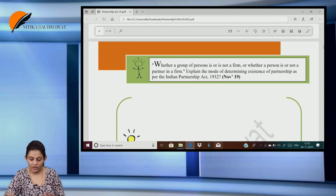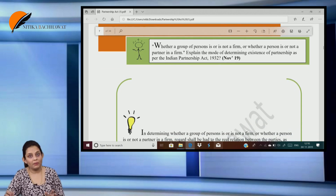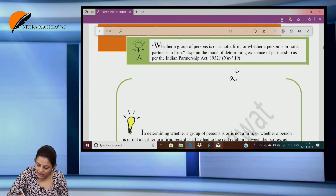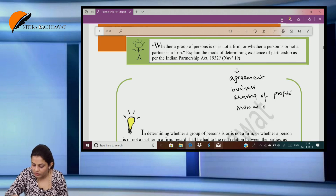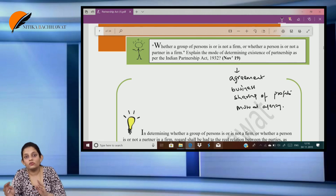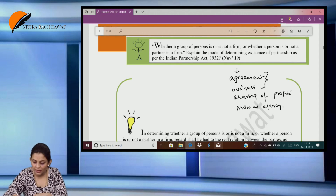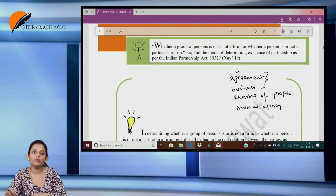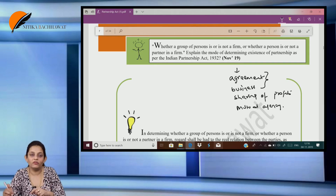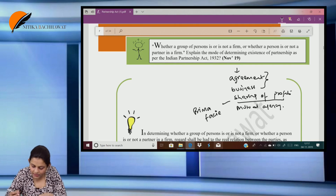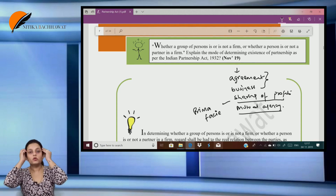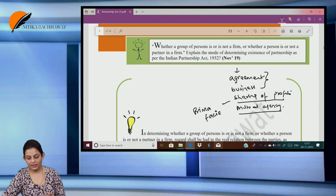Whether a group of persons is or is not a firm, or whether a person is or is not a partner — explain the mode of determining existence as per the Partnership Act. We already know that for partnership there should be an agreement, a business, a sharing of profits, and most importantly mutual agency. Sharing of profits between two or more people can suggest the existence of partnership, but even a person who is not a partner can still share profits — so sharing of profit is prima facie evidence but not conclusive evidence. If mutual agency is present — where one does the act and binds the whole firm — then we can conclusively say that yes, there is a partnership.